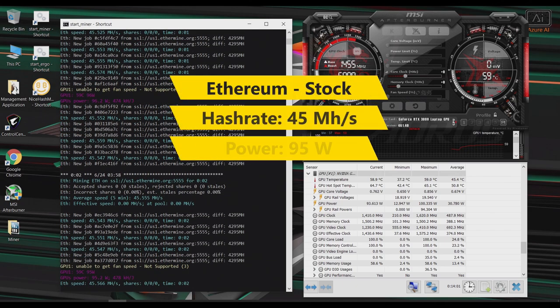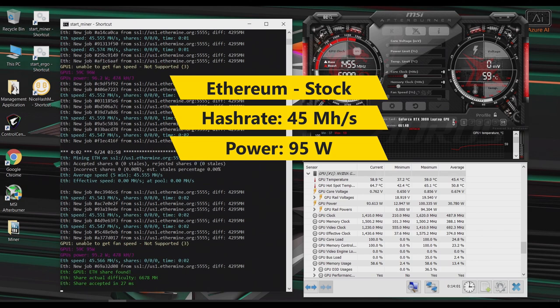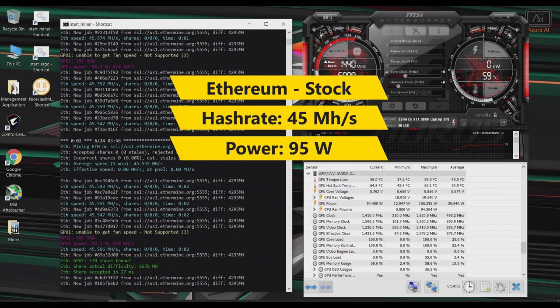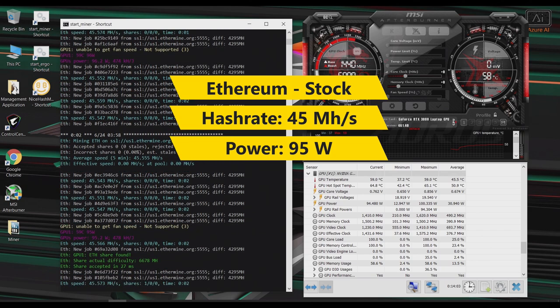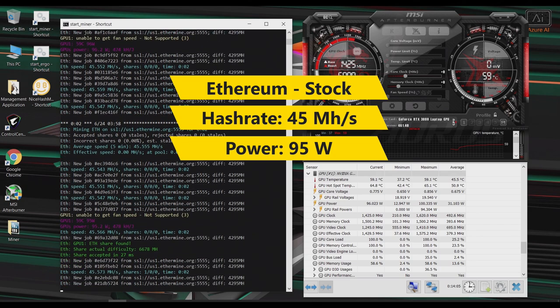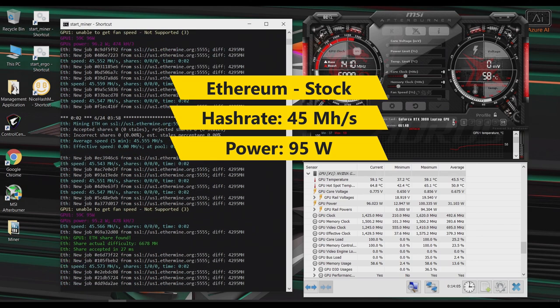Okay, so after a couple of minutes, it looks like on stock settings, I'm getting around 45 mega hashes. Now, according to the program, it does state that the GPU is pulling around 95 watts.